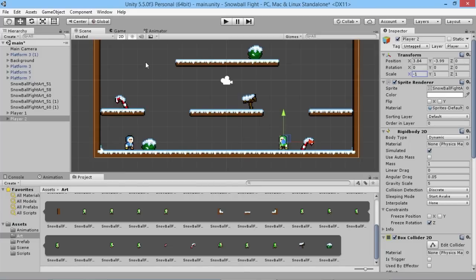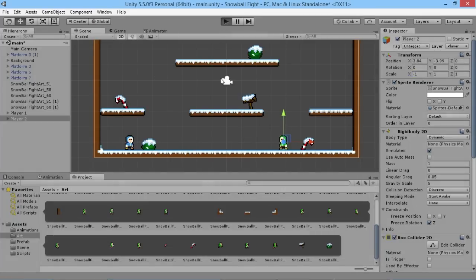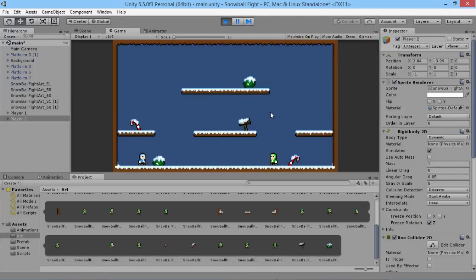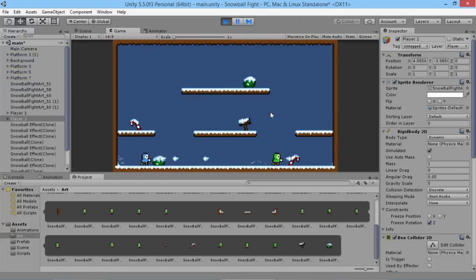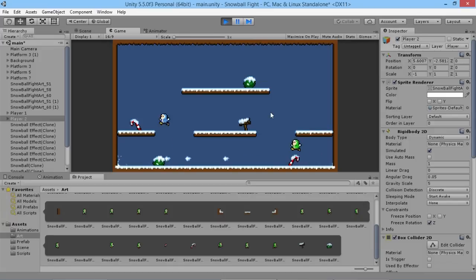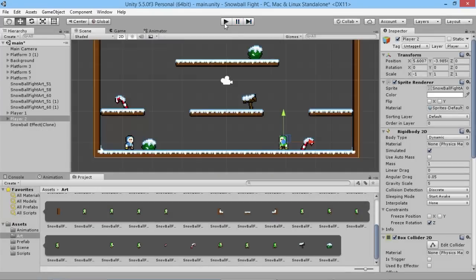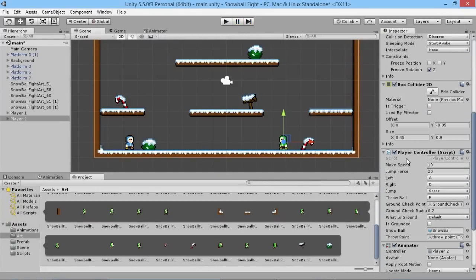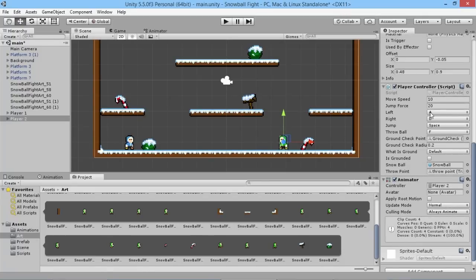The next thing of course we need to do is we don't want our players to have the same controls, because if we started the game like this at the moment we'll have both of our players running the exact same time and that's no good for anybody. So what we'll do is simply now we have a player two set up, we can go down here and re-assign these buttons.